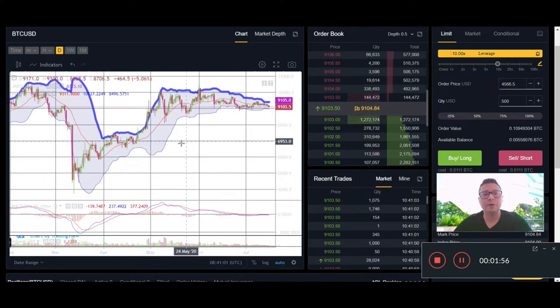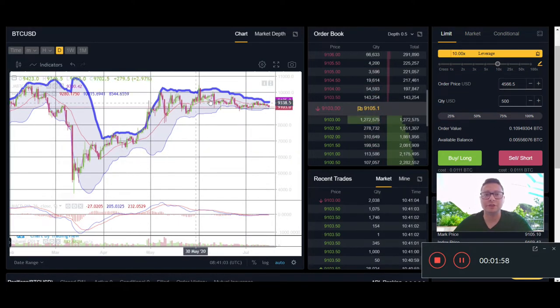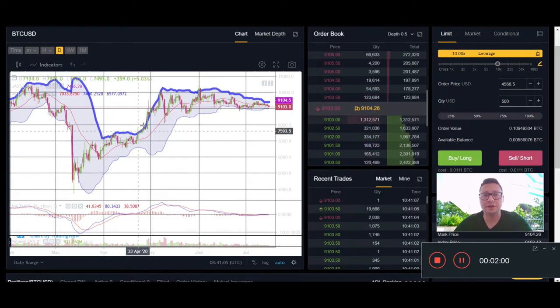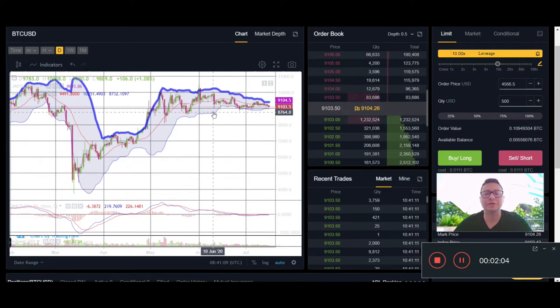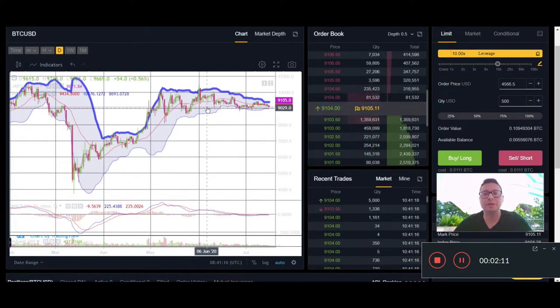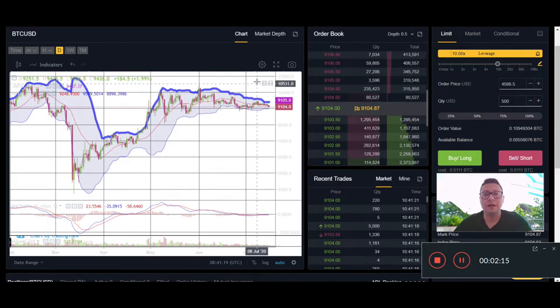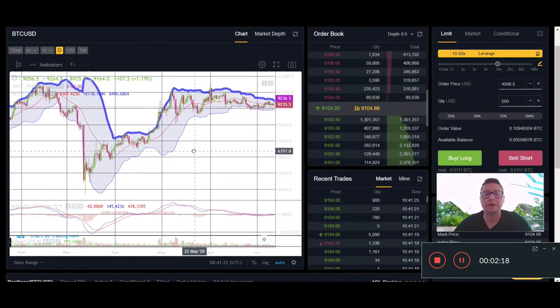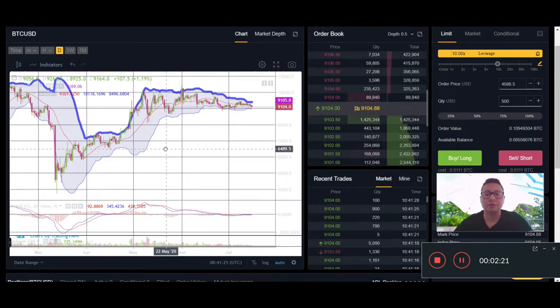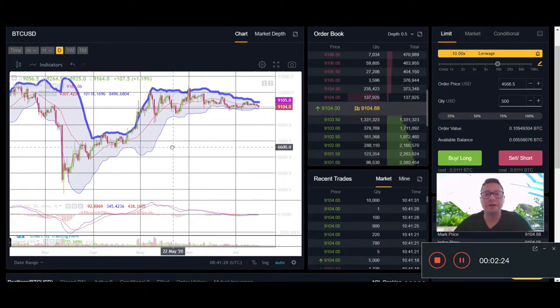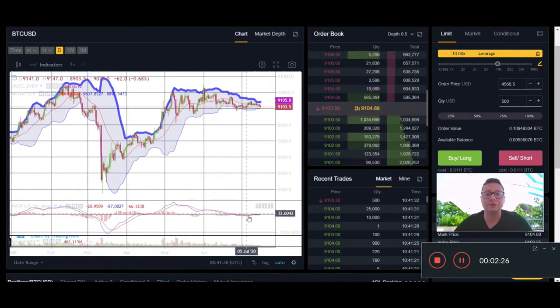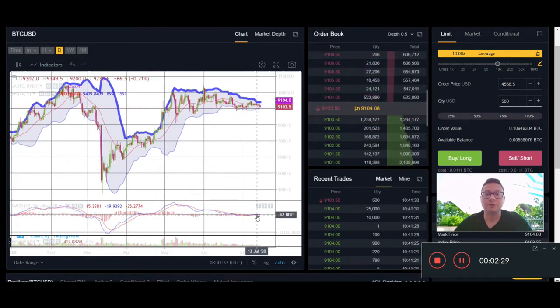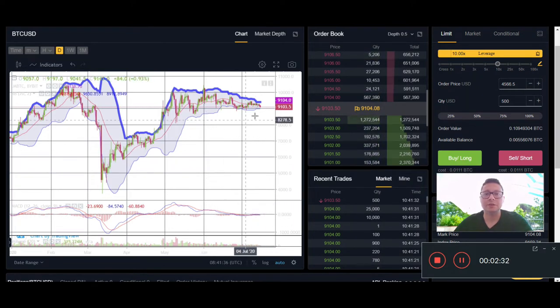Currently we are in a potential consolidation area after this run that we had to the upside. Usually these patterns like we're seeing right now are continuation patterns, meaning we will see a follow-through and a possible leg to the upside again, potentially breaking our $10,000 resistance. The problem is that we still have bearish signs. The RSI is flat here at the zero level, so we have a lot of room left to the upside or downside.